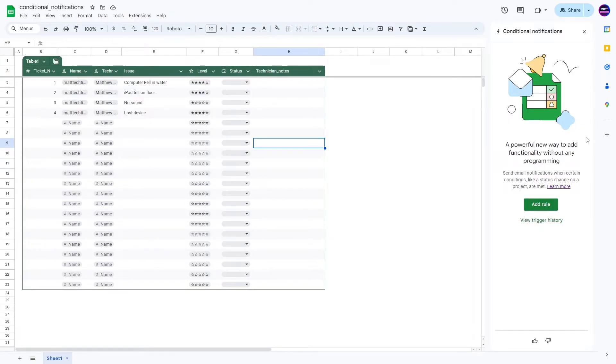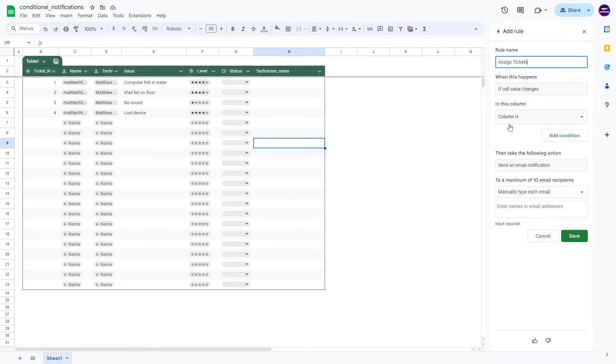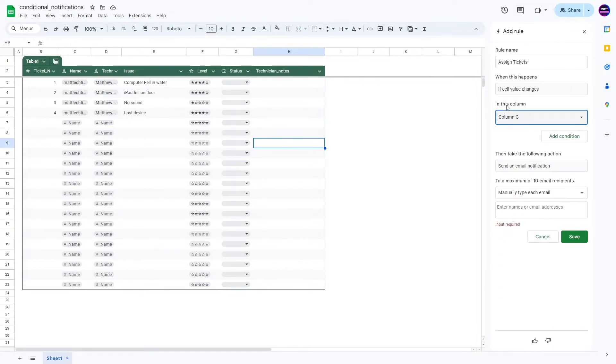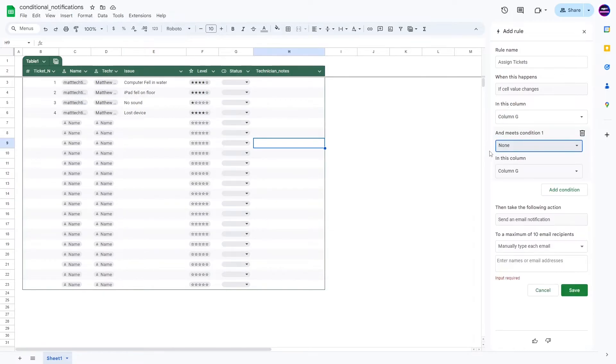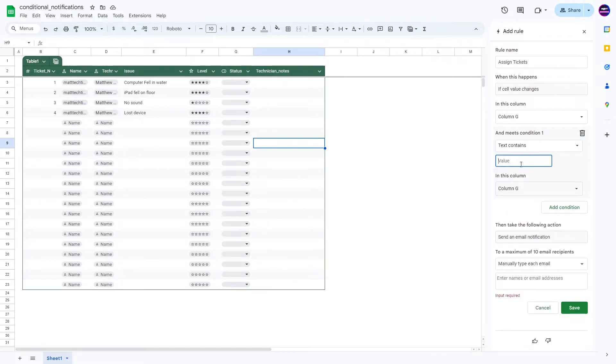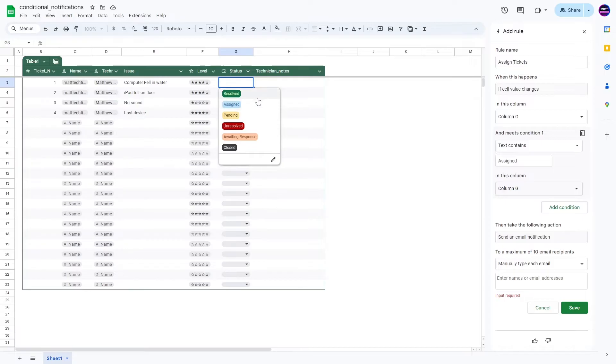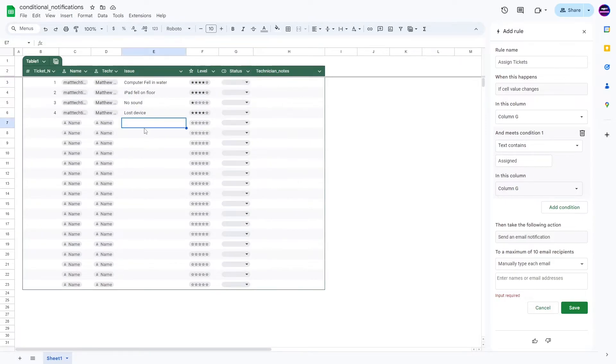So here you can add a rule, and let's just call this rule assign tickets. So what you can do is if a cell value changes, and it doesn't have to be the exact one, if for some reason you want something else to be the condition, I do in this case want it to be the status, so G, and the condition is that the text contains assigned. So in the statuses, what I want to happen is if it goes to assigned, then whoever the technician is to send that technician an email.